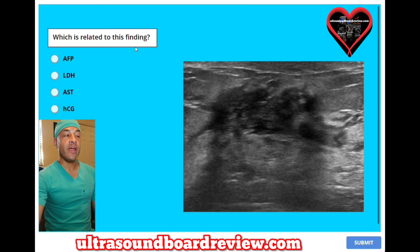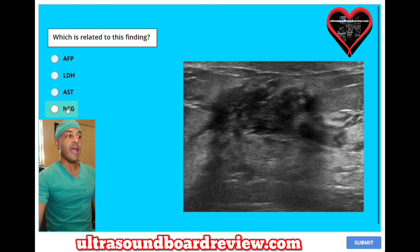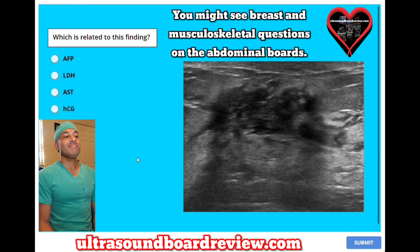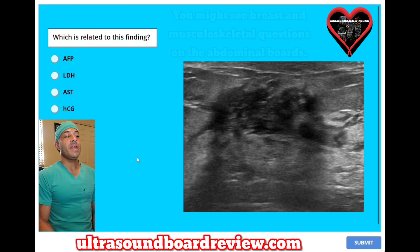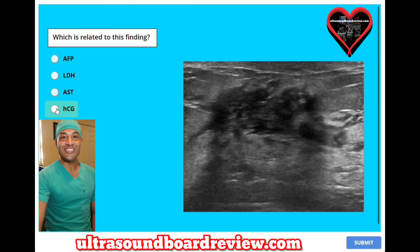Which is related to this finding? A. AFP, B. LDH, C. AST, or D. HCG? This image shows gynecomastia, and patients with this condition will have elevated levels of HCG.